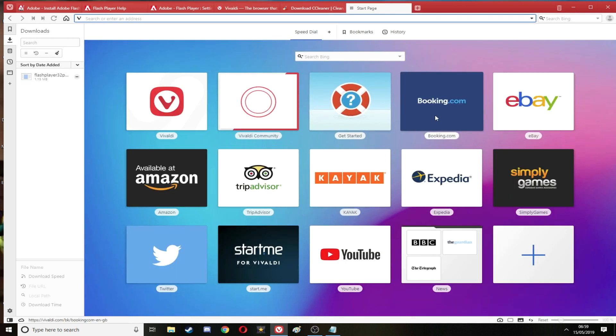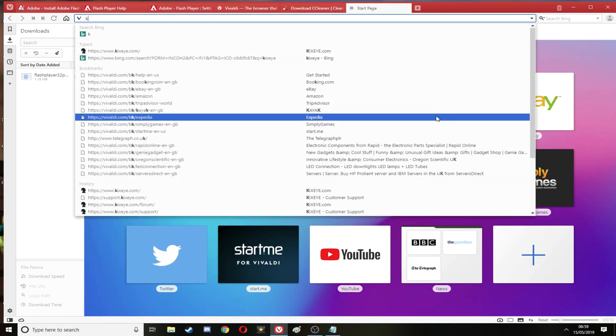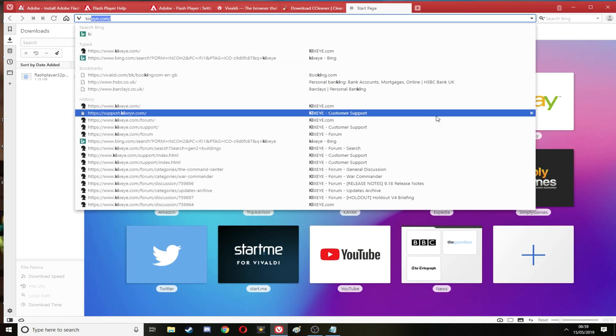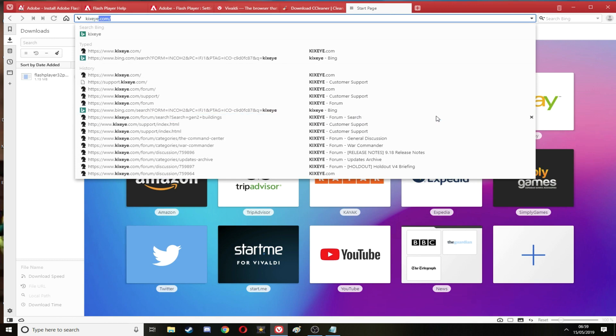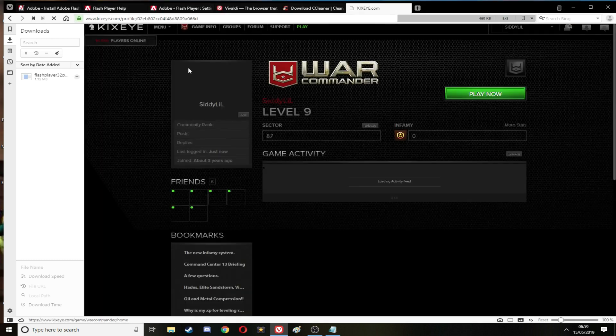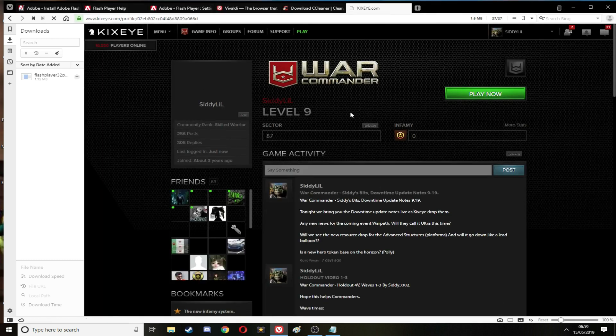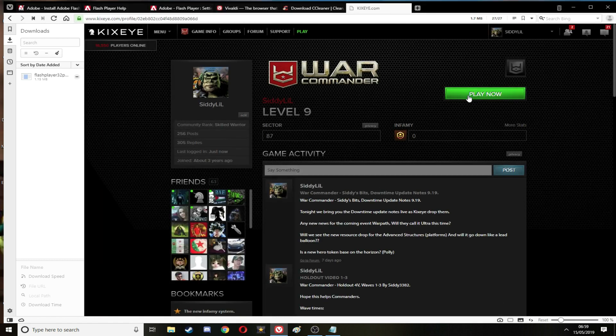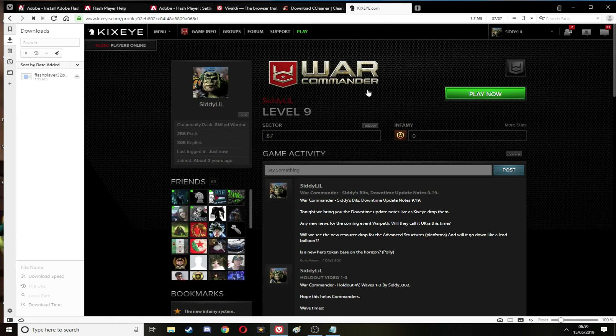What I'm going to show you now is going to Kixeye, and hopefully this game loads up. It will be one of the first times I've loaded it off this browser, so be patient if it doesn't load up properly.